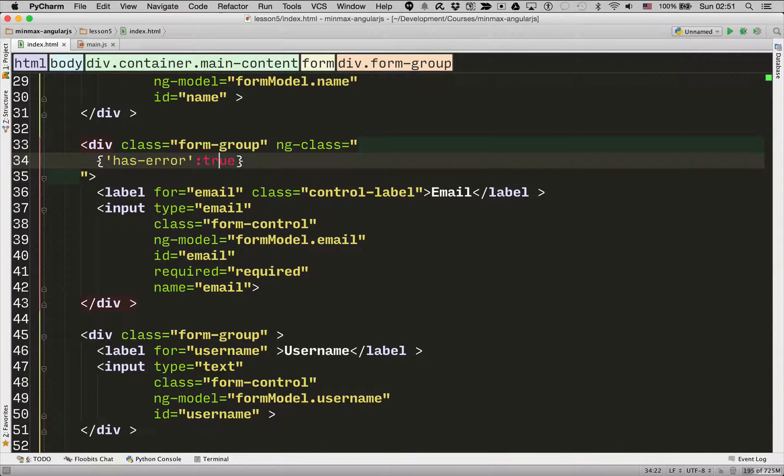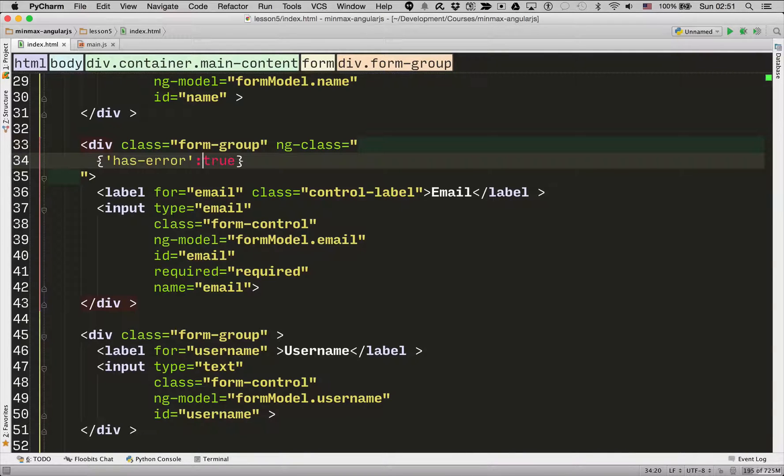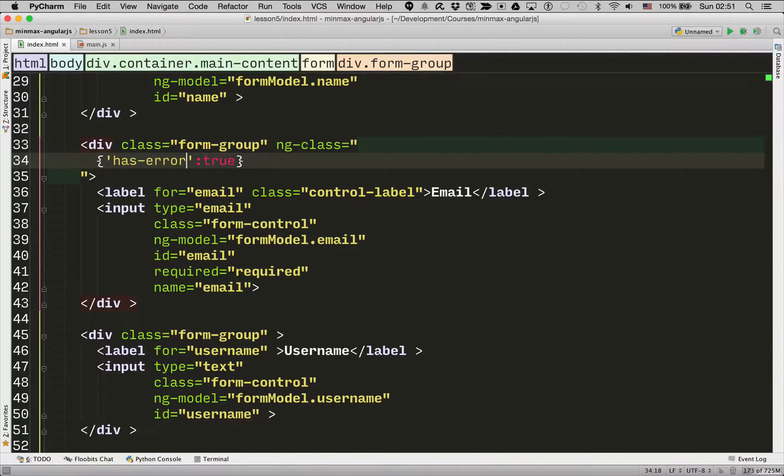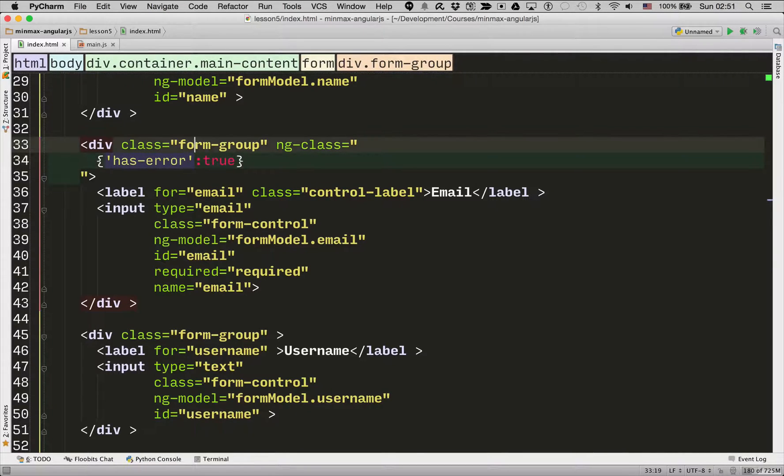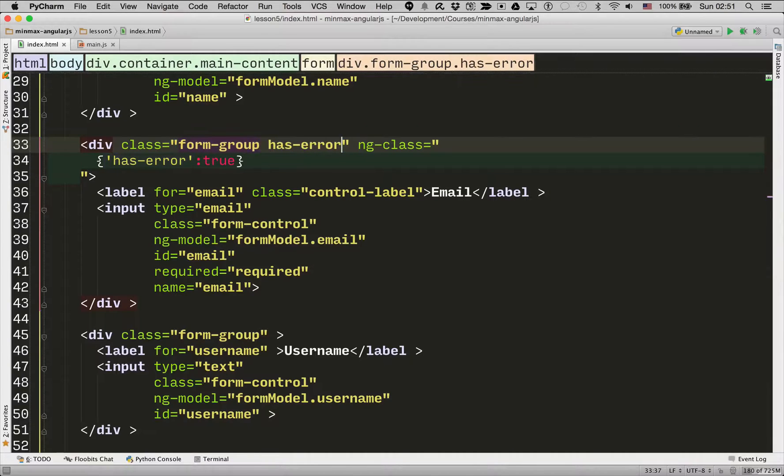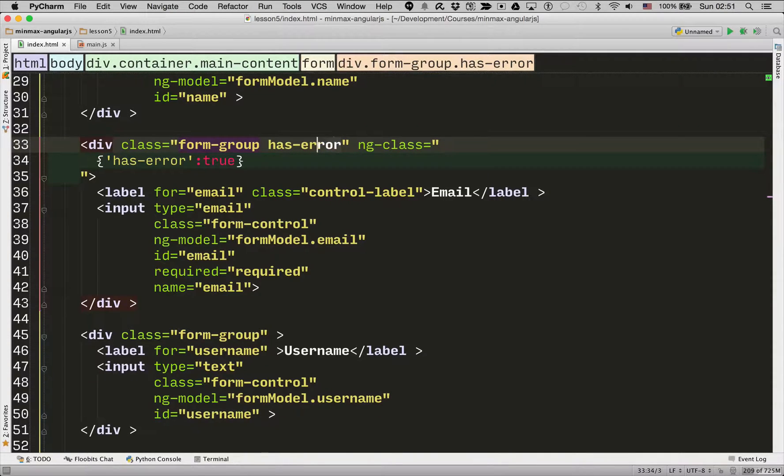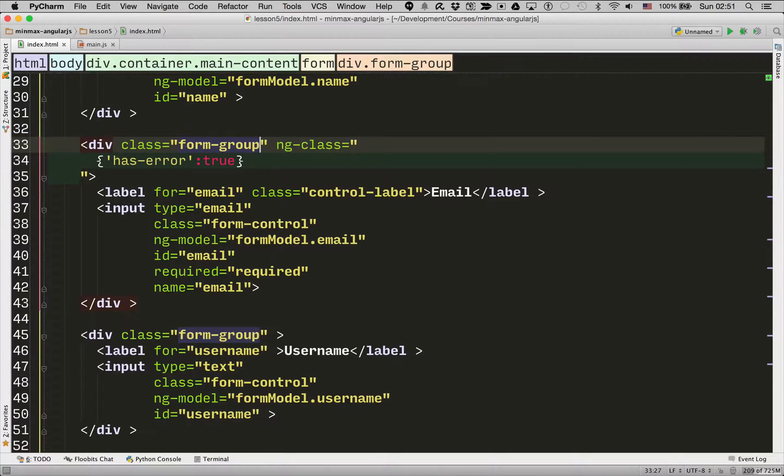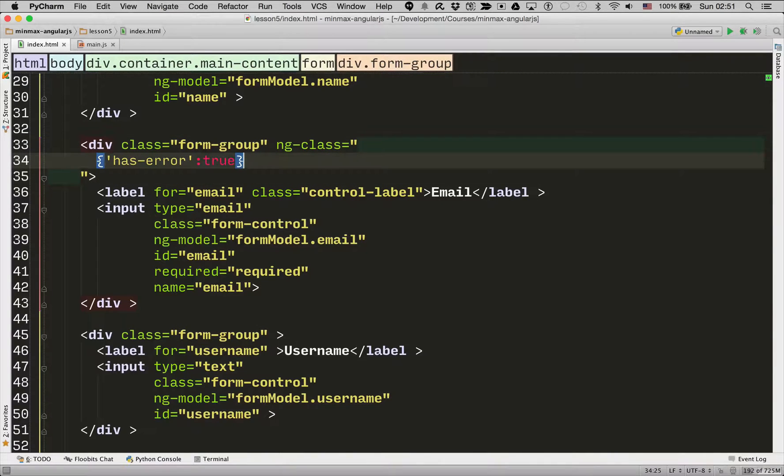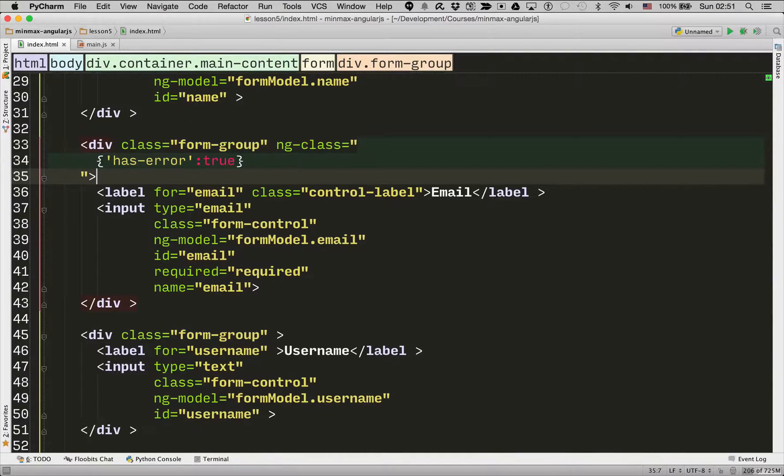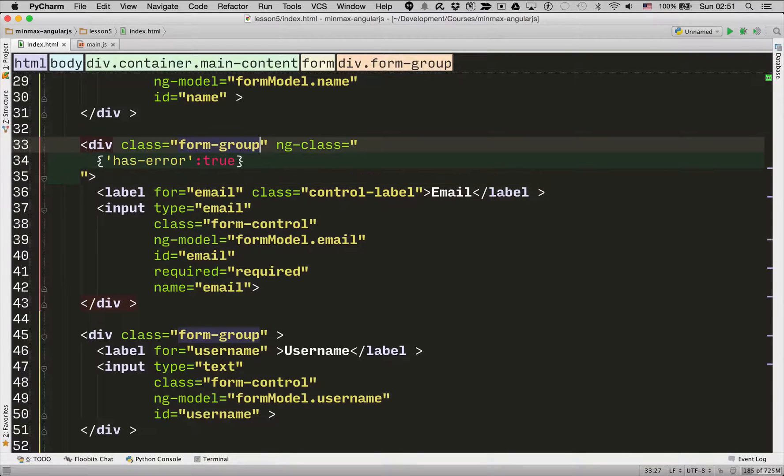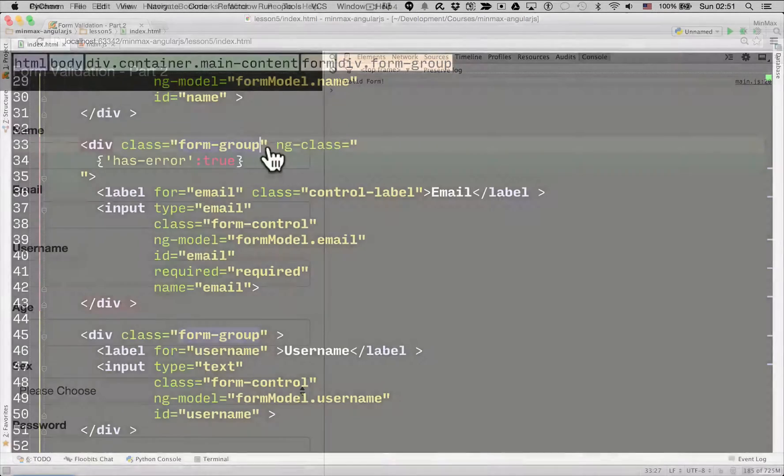So what this does is if the value is true, it will add this, the key, to the class associated with the ngClass. Now seeing we are using Twitter Bootstrap, if Twitter Bootstrap, the form group that wraps a label and an input, if it has a has error, it will render it with a nice red outline. So let's just see how that works.